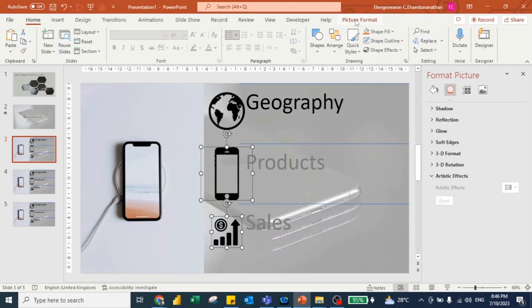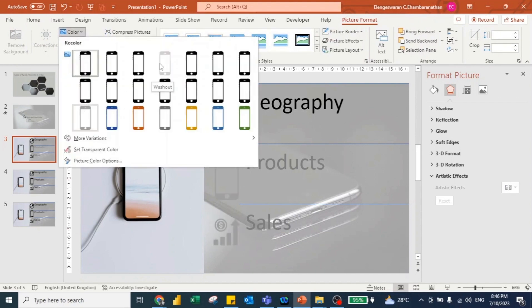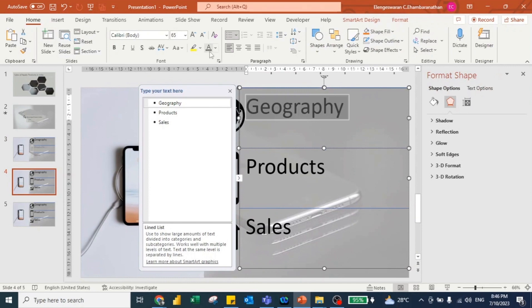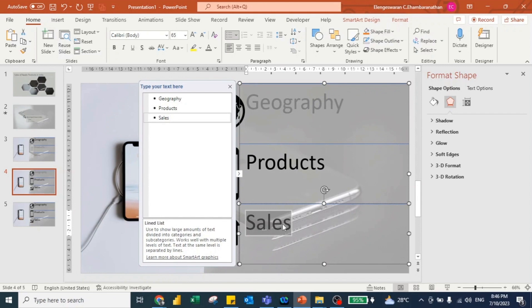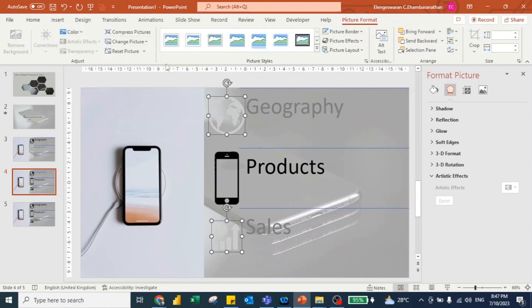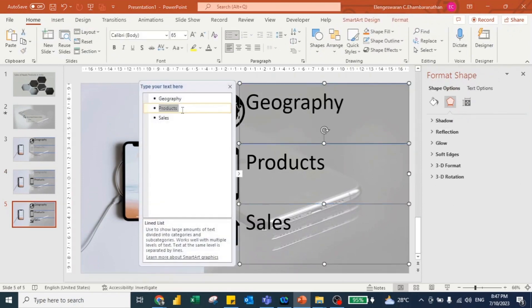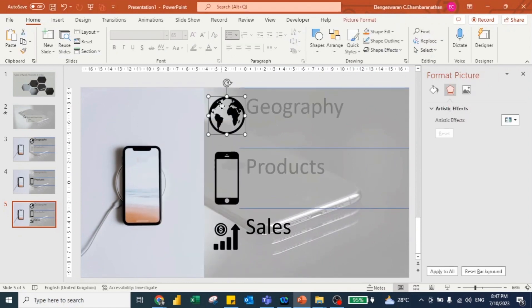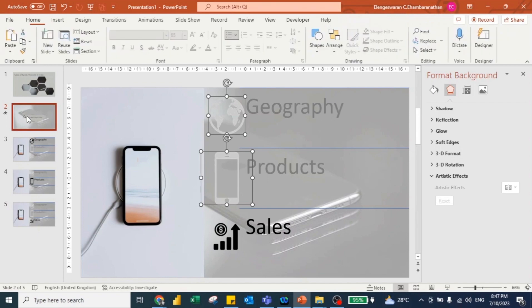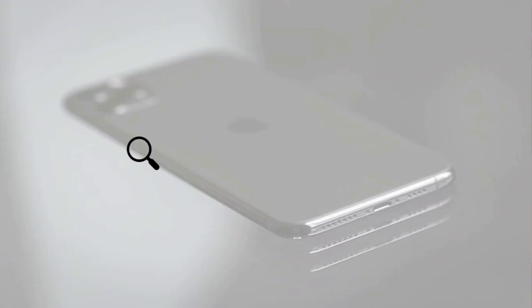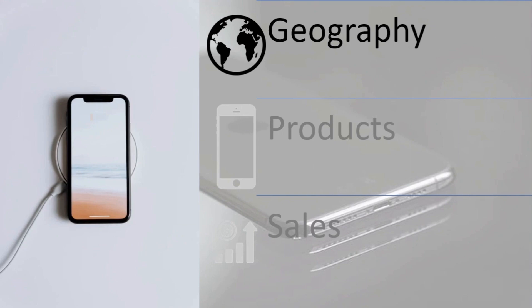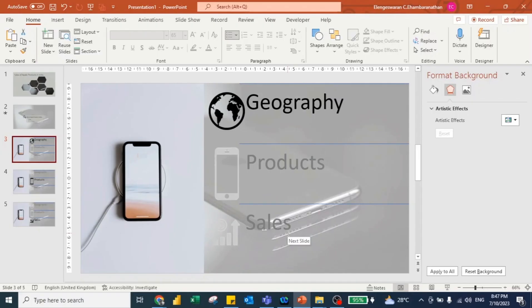I click each icon, go to Picture Format, and choose a gray color for it. I highlight the Geography label and choose gray, then highlight Sales and choose gray as well. I select the earth icon and the phone icon and go to Picture Format to set them as gray too. This is the separator slide — when presenting to top executives or management, you have a table of contents explaining what you're presenting, and then a separator slide to introduce each section: one for Geography, one for Products, one for Sales.